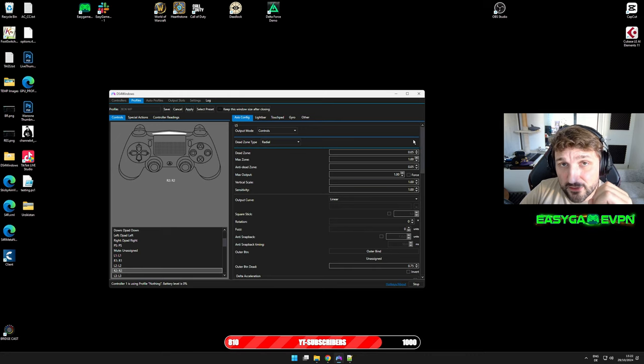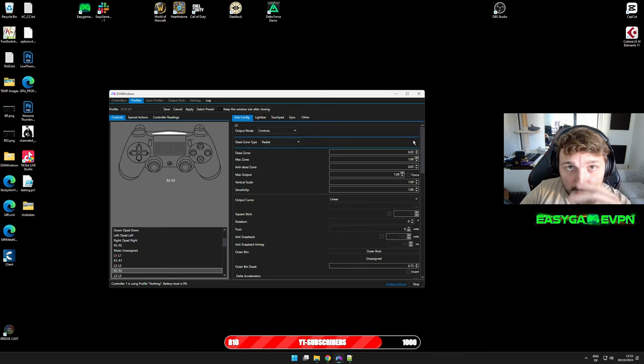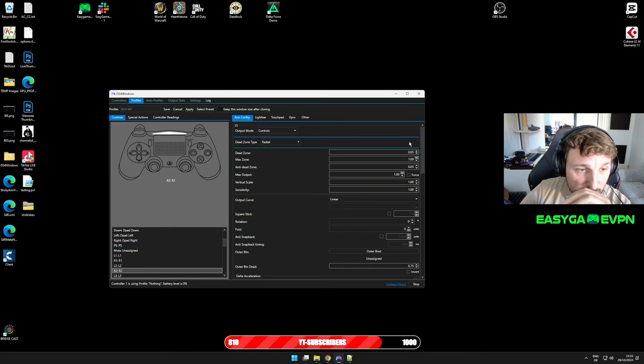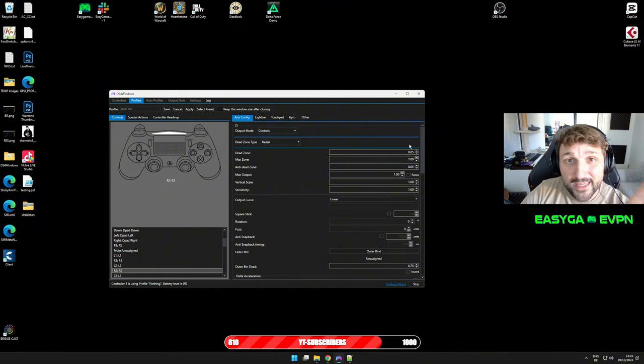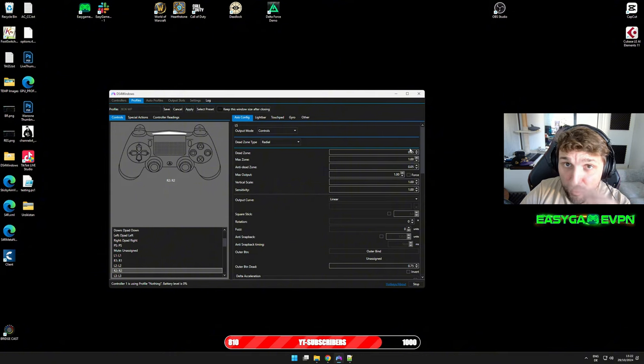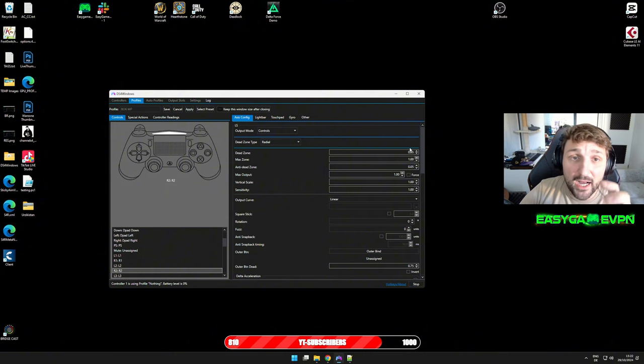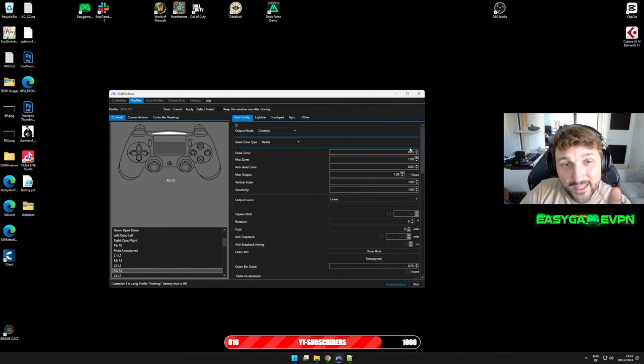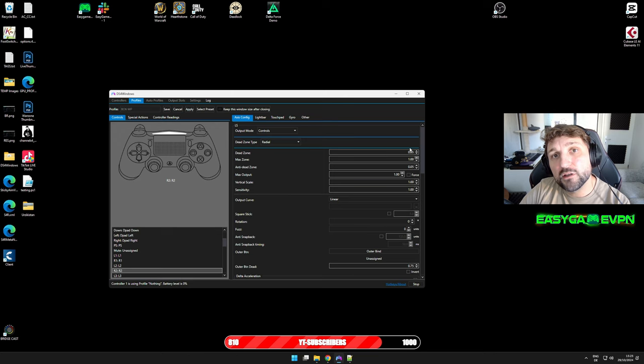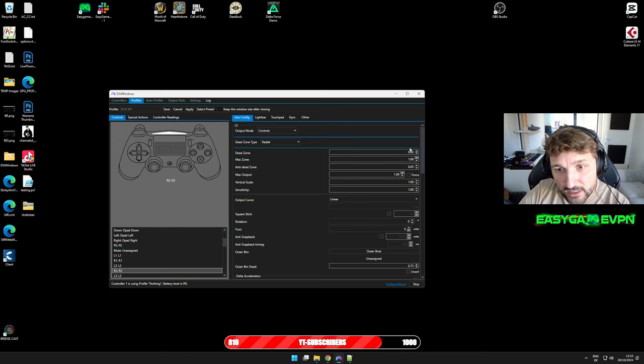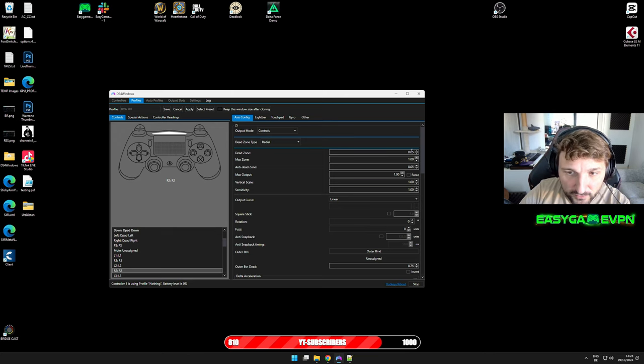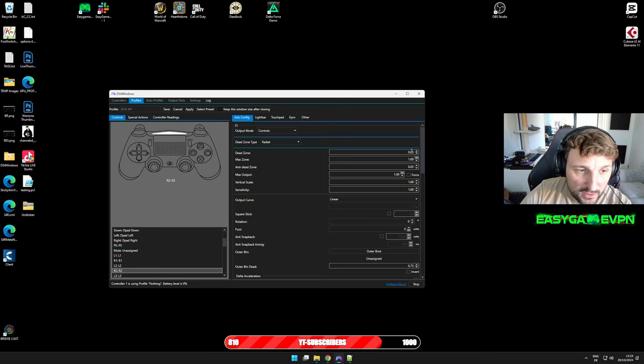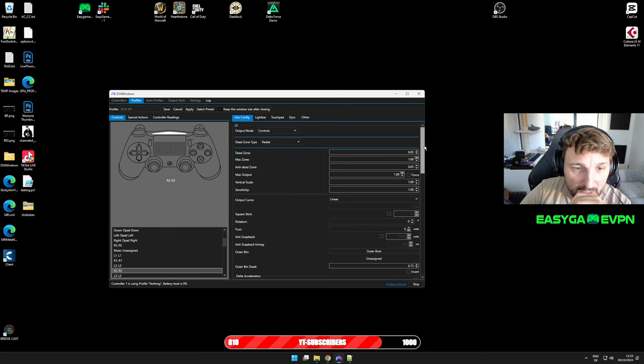First of all, I set the dead zones on my left and on my right sticks to 0.05. In game I have them both at zero. If you have still stick drift in game, you can still adjust it in game. So I recommend really that you keep it here at 0.05.